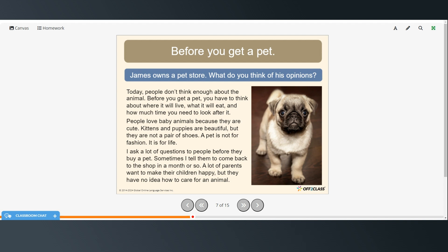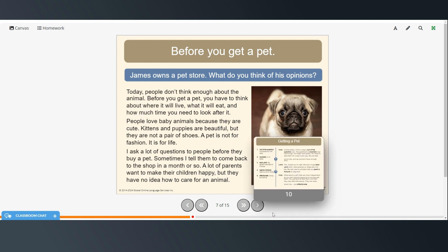I ask a lot of questions to people before they buy a pet. Sometimes I tell them to come back to the shop in a month or so. A lot of parents want to make their children happy but they have no idea how to care for an animal.